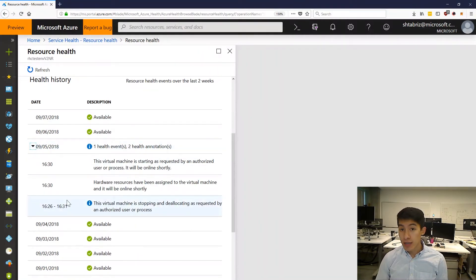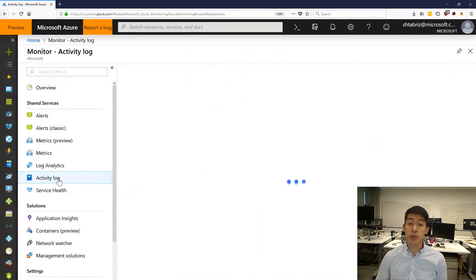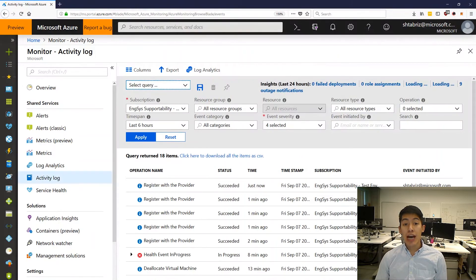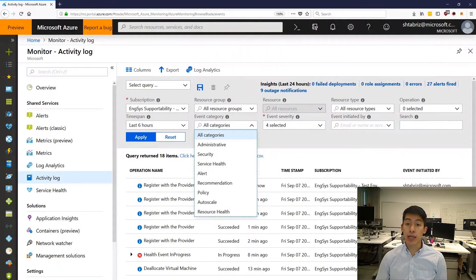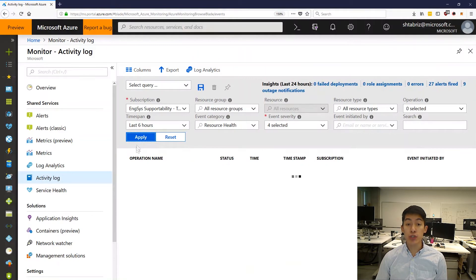We are excited to announce that starting today, you'll be able to access resource health information through the Azure Activity Log. As a result, you'll be able to easily ingest this data into services like Log Analytics and even get direct notifications when there are changes in resource health.